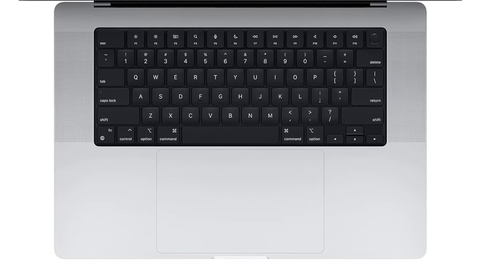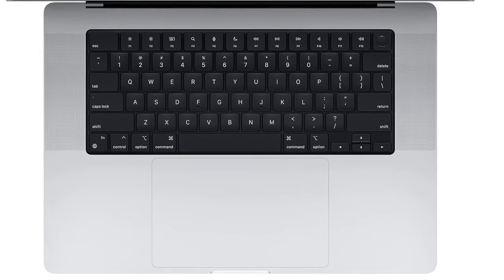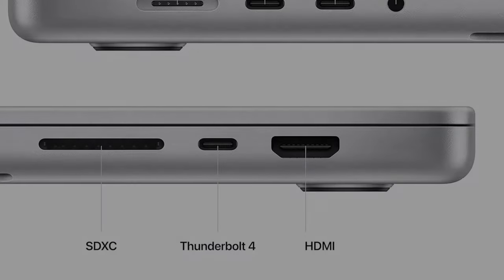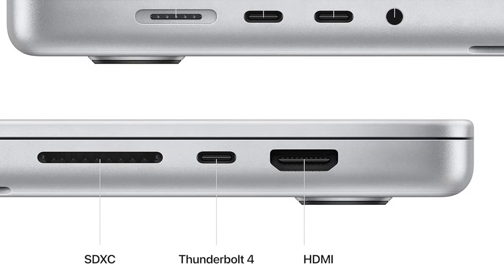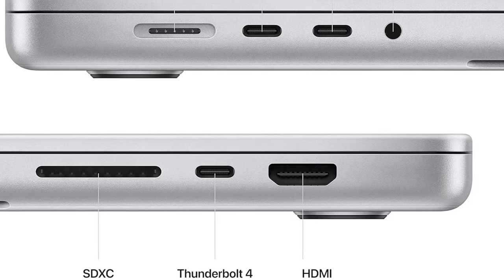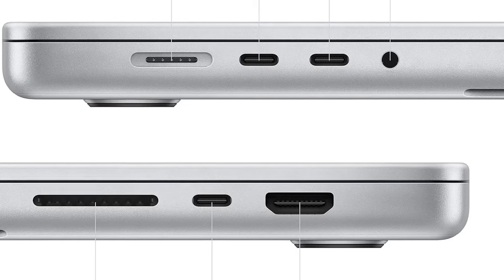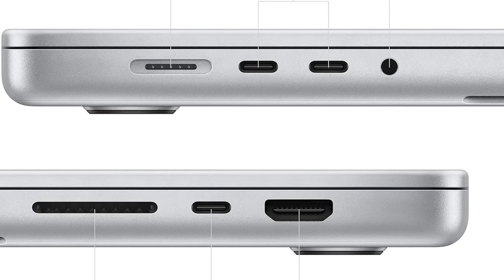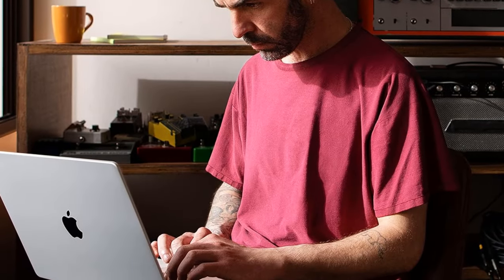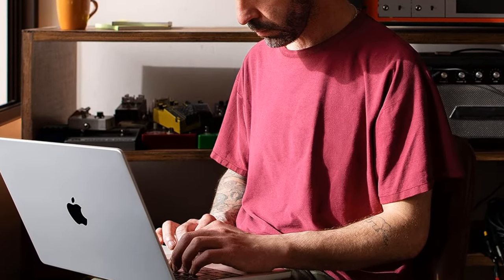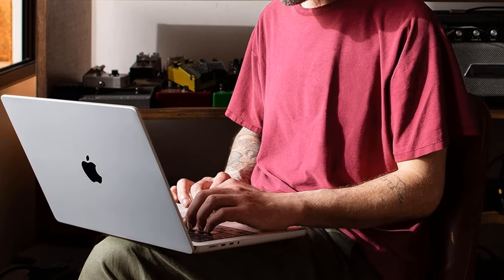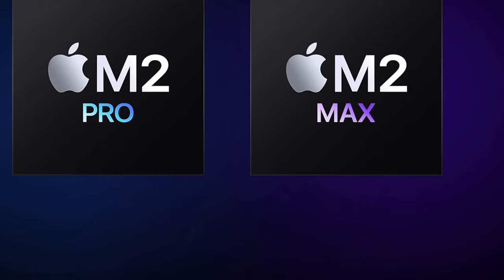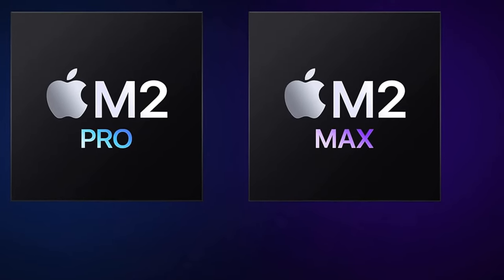Supercharged by M2 Pro or M2 Max, take on demanding projects with the M2 Pro or M2 Max chip. M2 Pro has 12 CPU cores, 19 GPU cores, and up to 32GB unified memory. M2 Max has 12 CPU cores, up to 38 GPU cores, and up to 96GB unified memory.